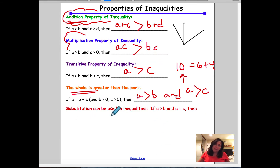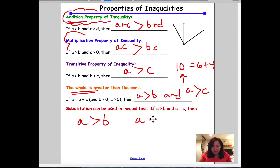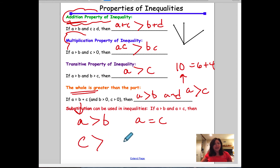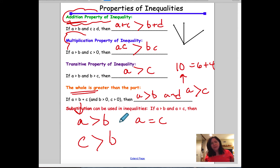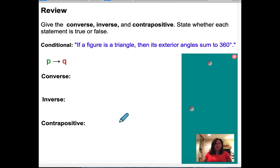Lastly, substitution can be used in inequalities too. It says: if A is greater than B, and A is equal to C, then I can replace A with C and say C is greater than B. I think a lot of the properties of inequalities are a lot of logic, and I think you guys have that. So let's move forward.